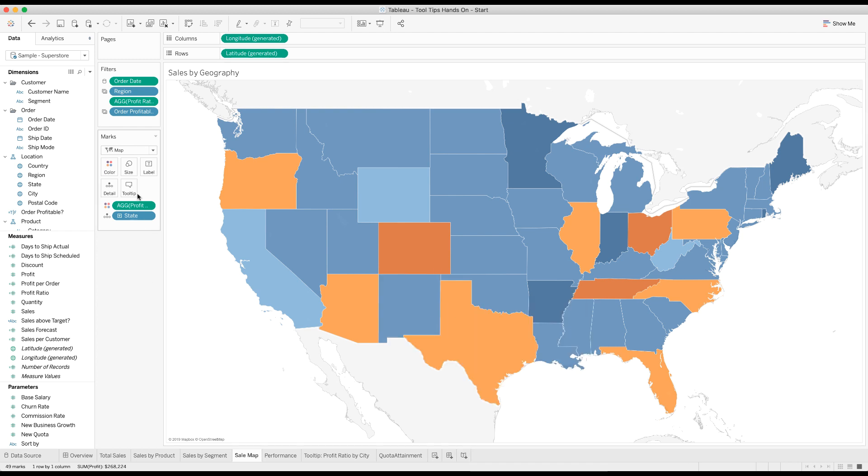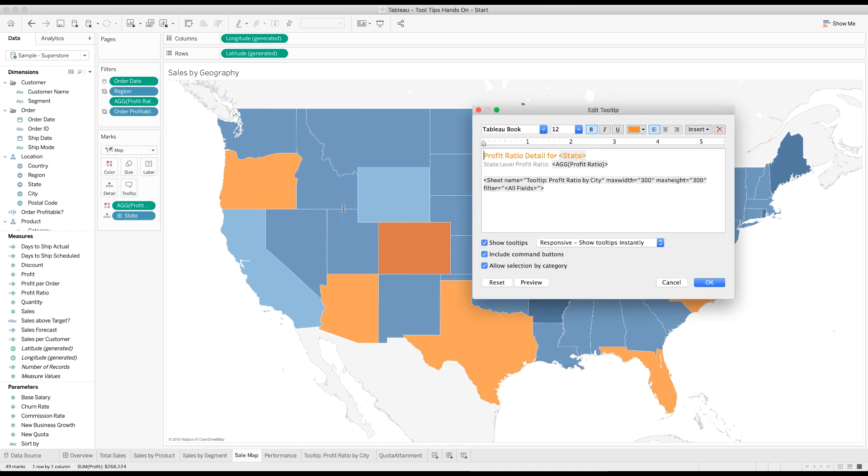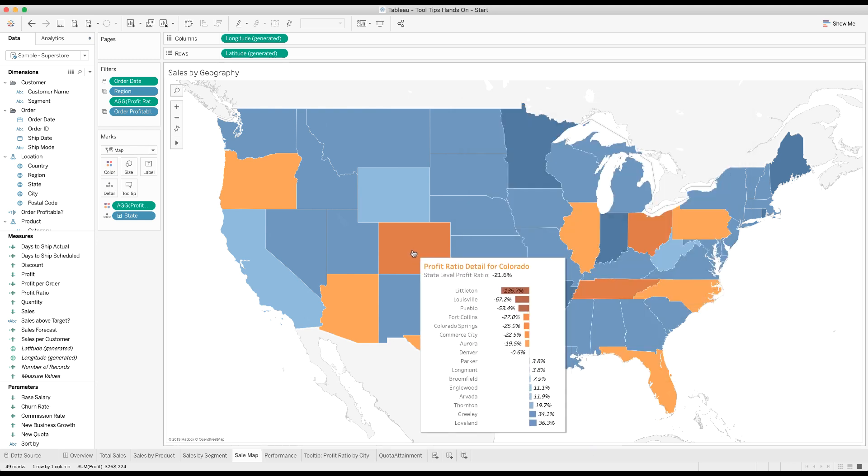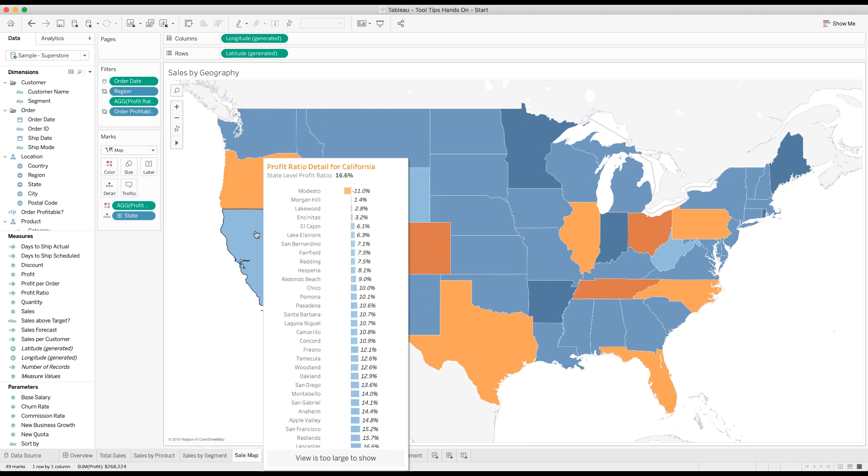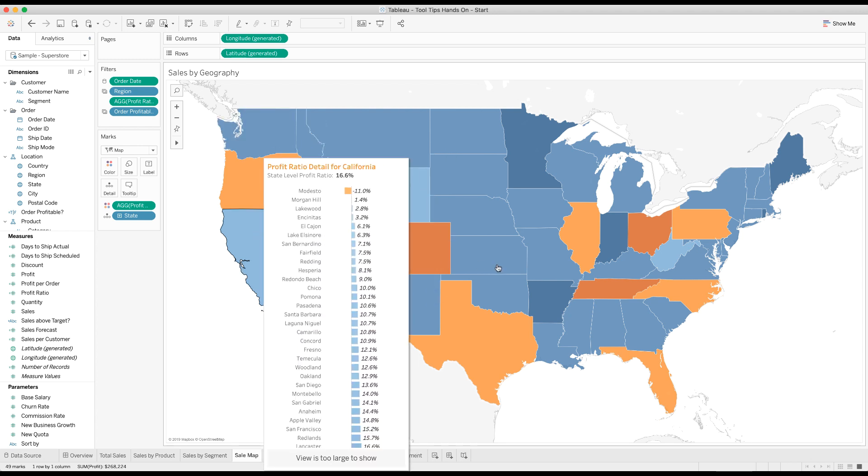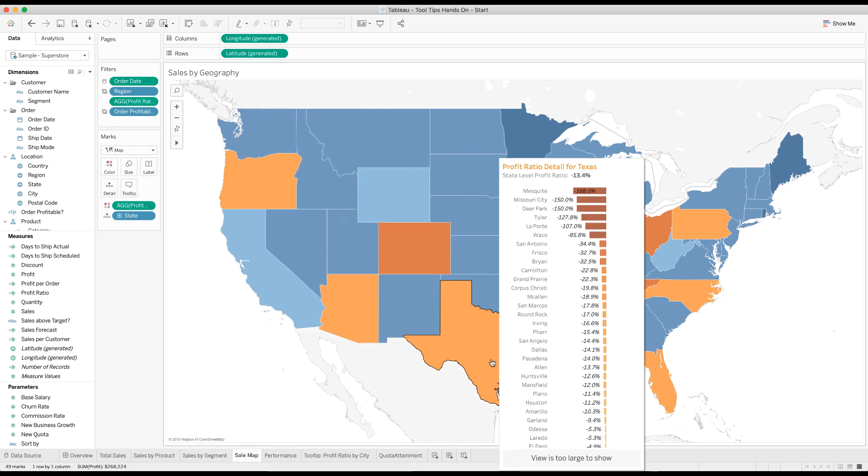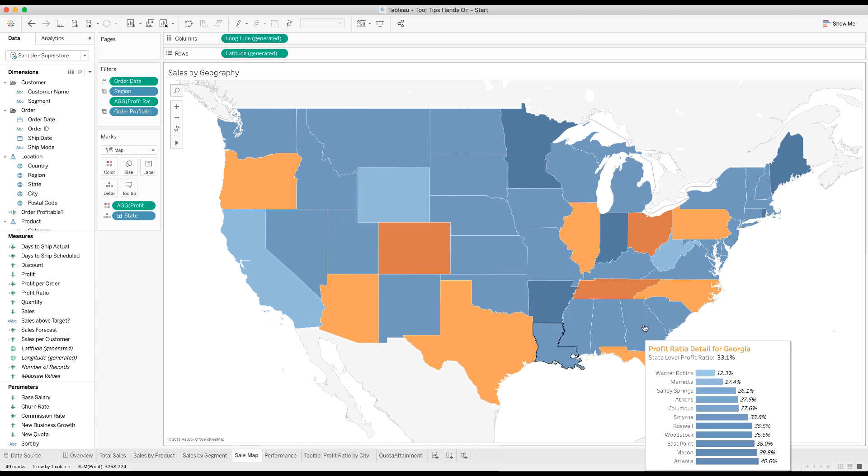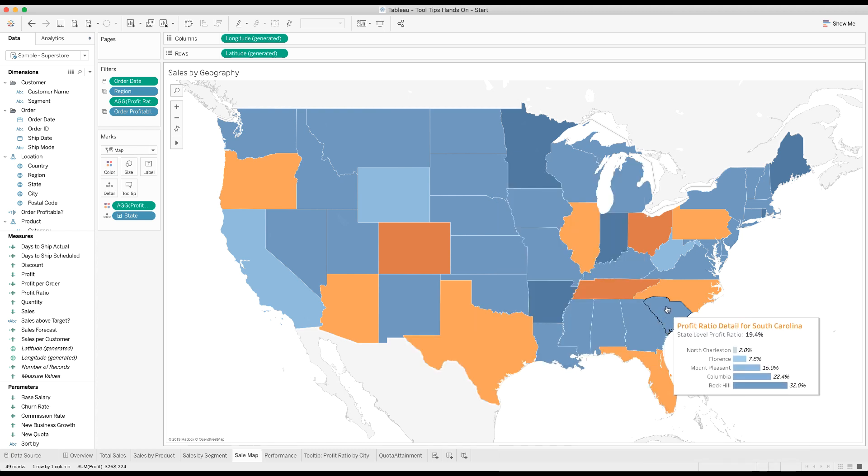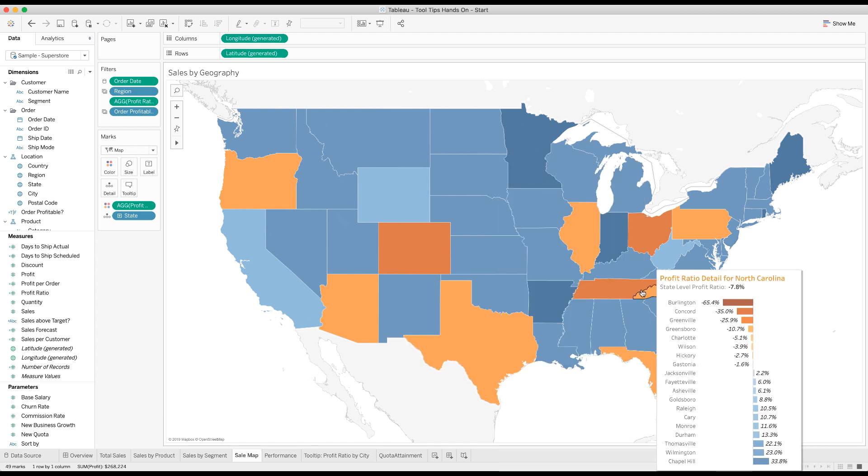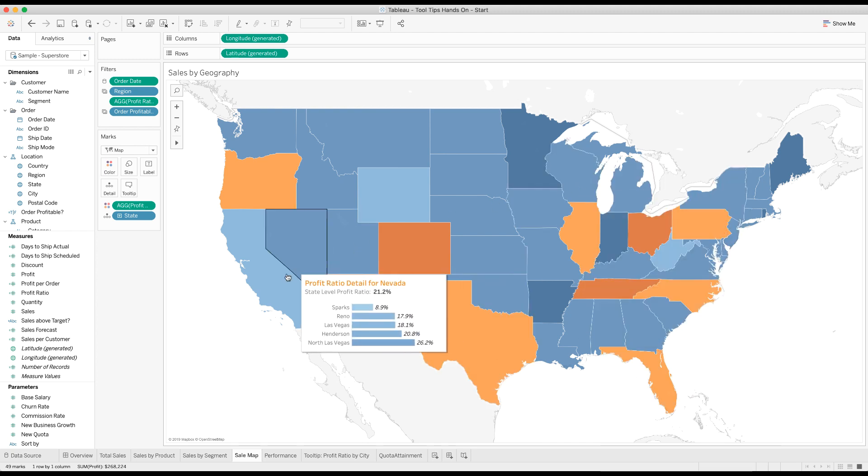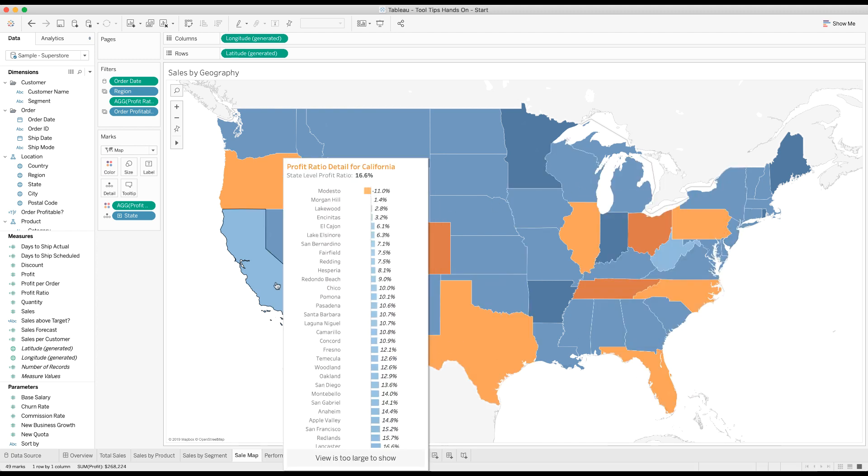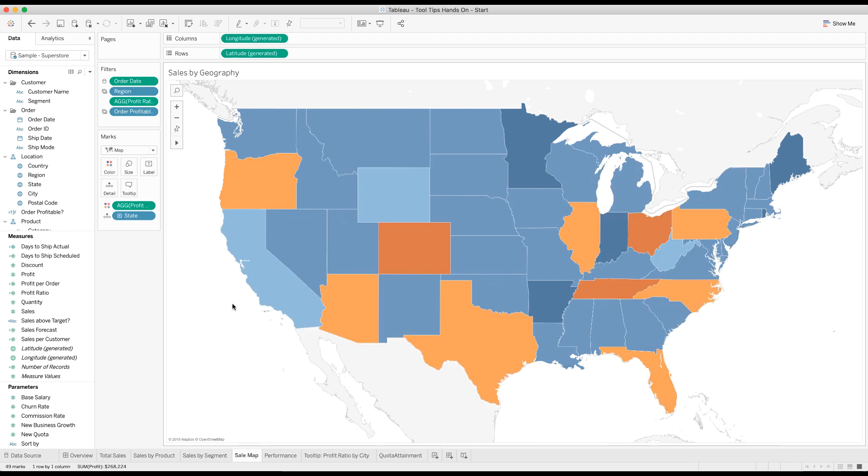Now we can go back into our tooltip and we can modify the size. So maybe we could make this maximum height 600. You'll have to be very careful to understand what devices your people are looking at this on, but Tableau is not going to send things off the screen. I'll hit OK again. Now I get all of Colorado, I get all of Washington. I don't get all of California which I don't expect to, and I don't get all of Texas, but I get pretty much everybody else.